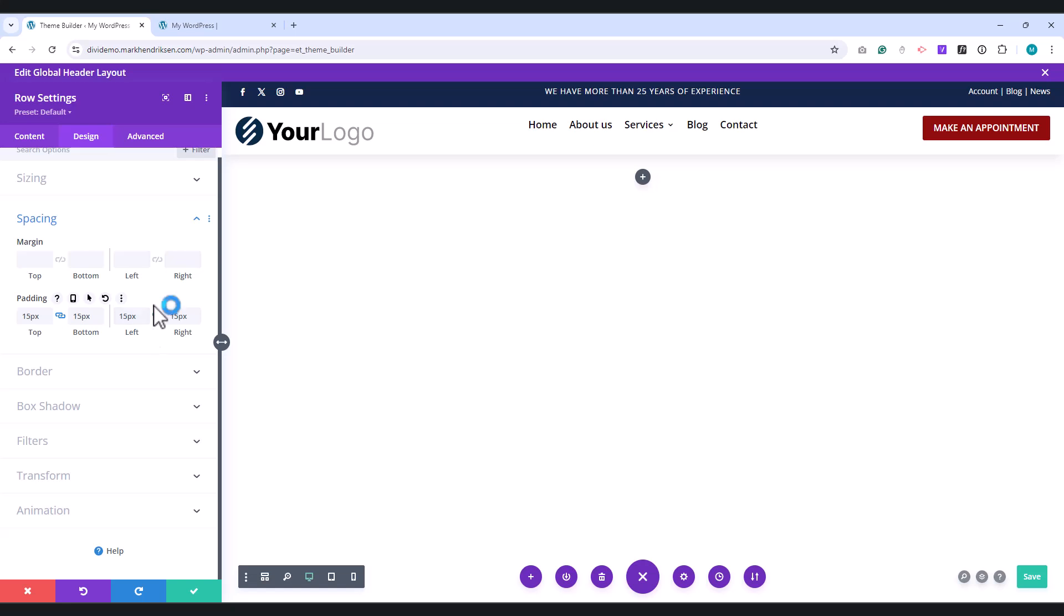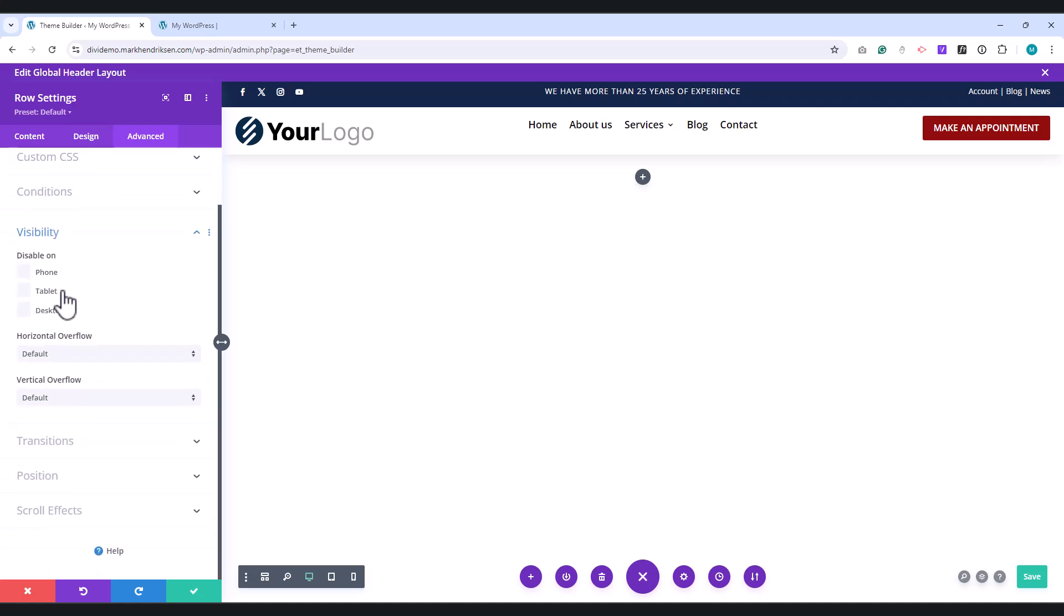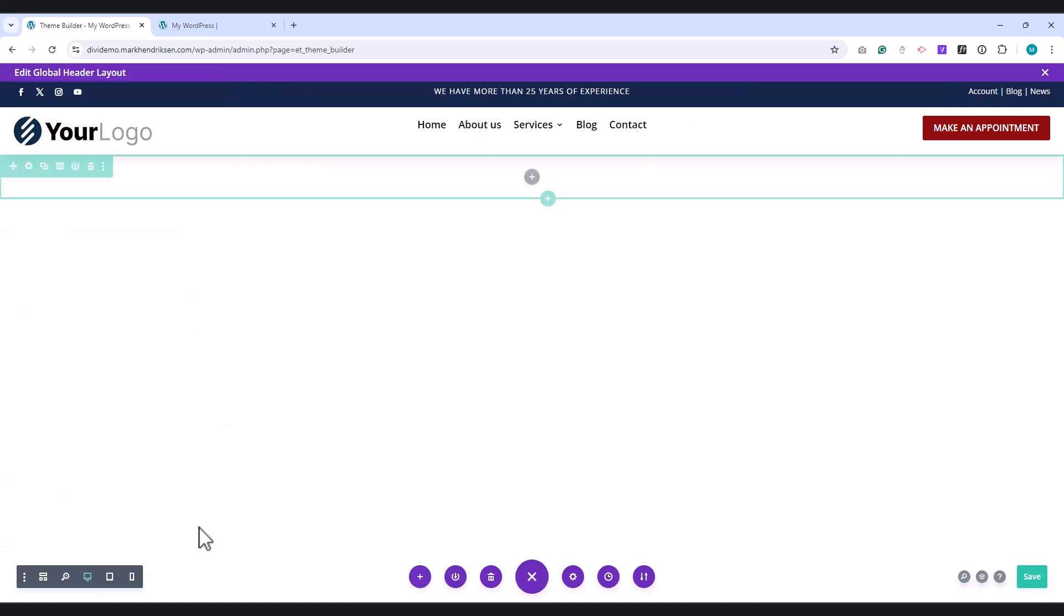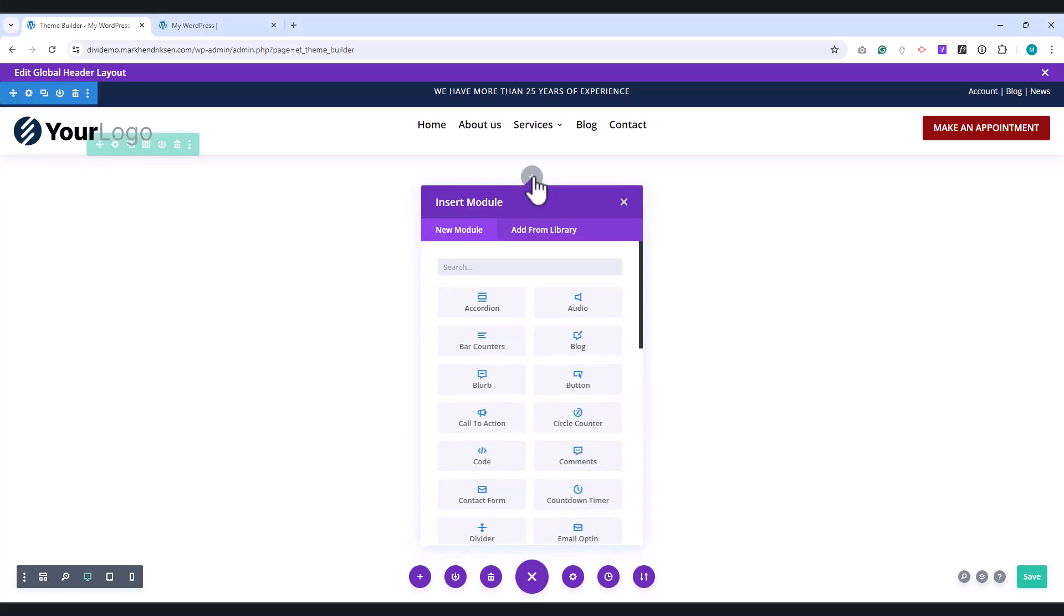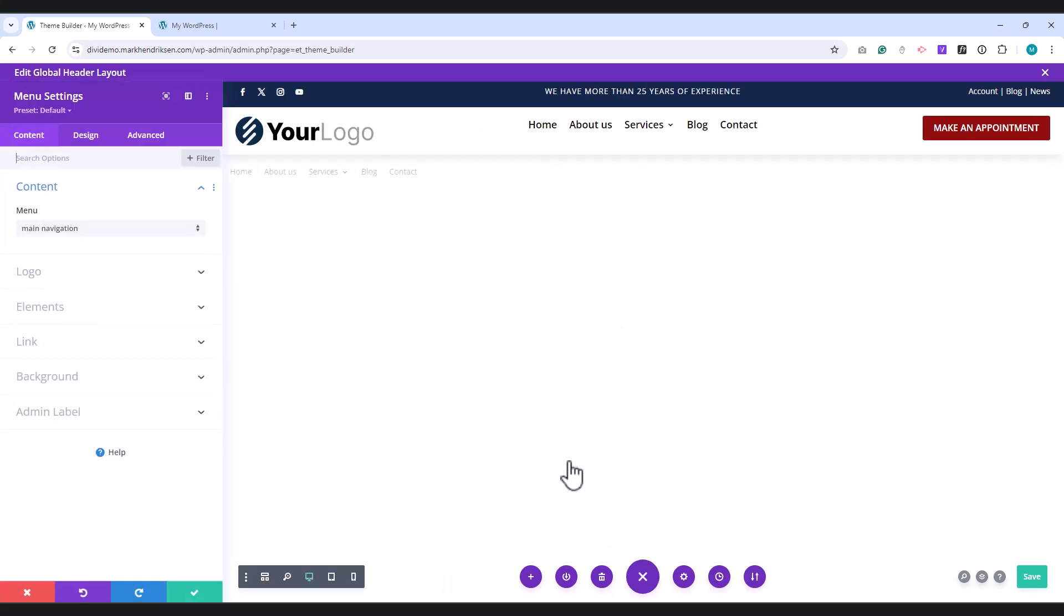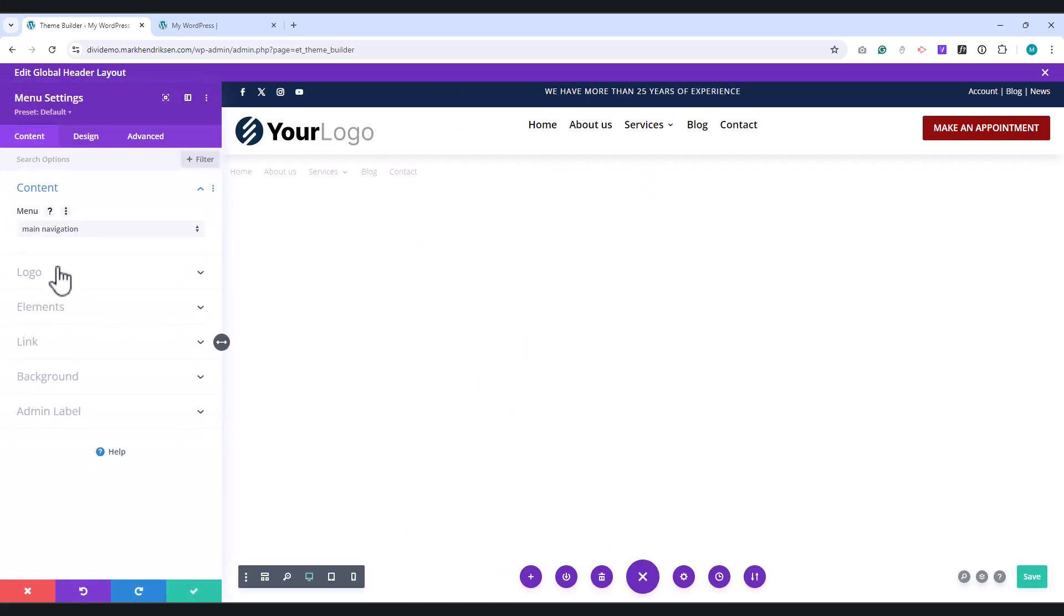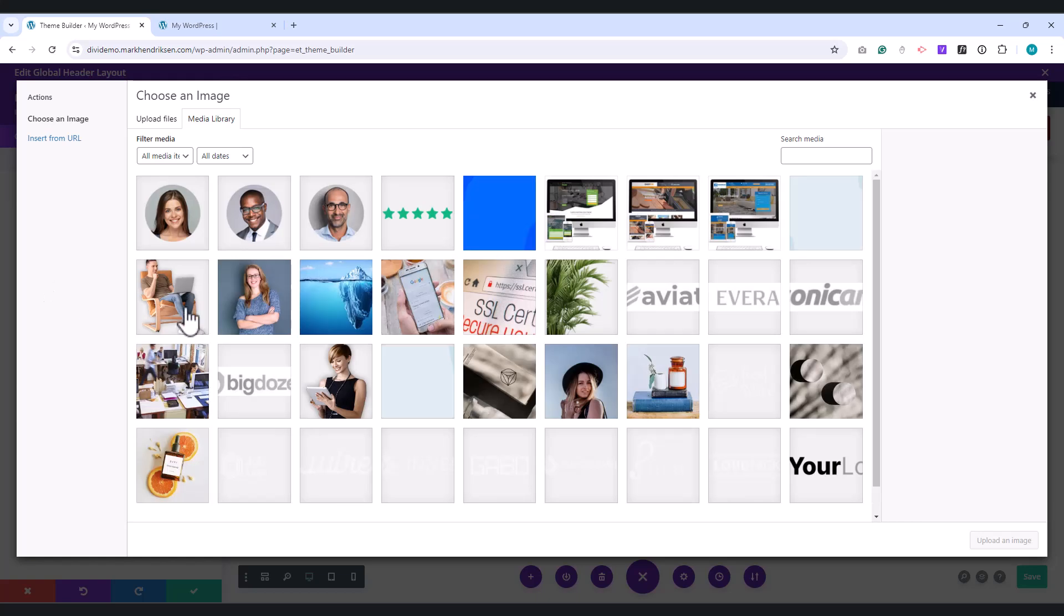Go to the Advanced tab and under Visibility, check Desktop. Place a menu module in this row. Under Menu, assign your menu. Under Logo, set your logo.